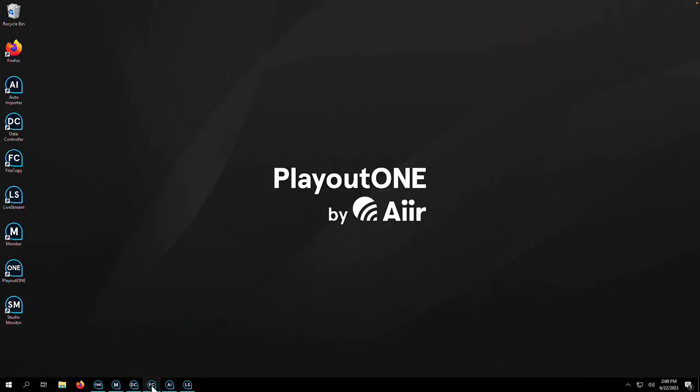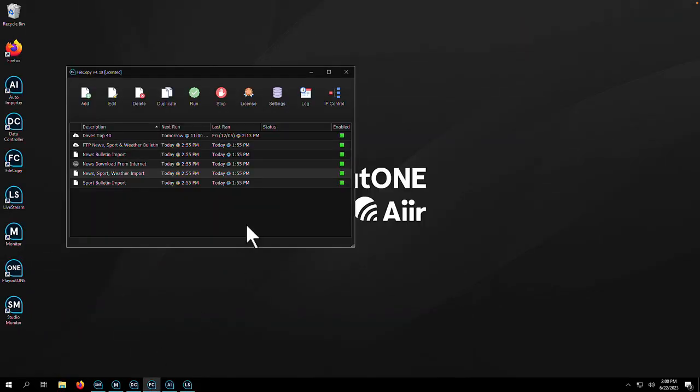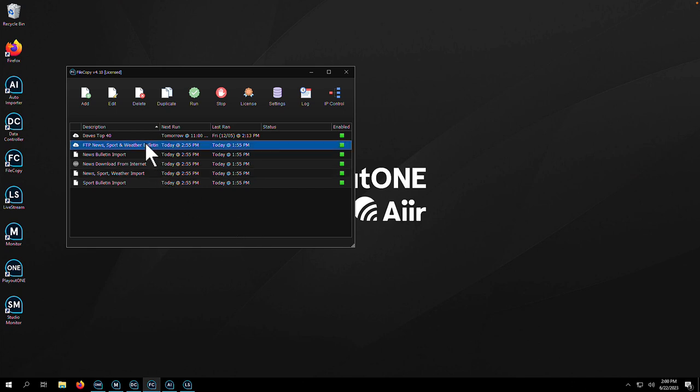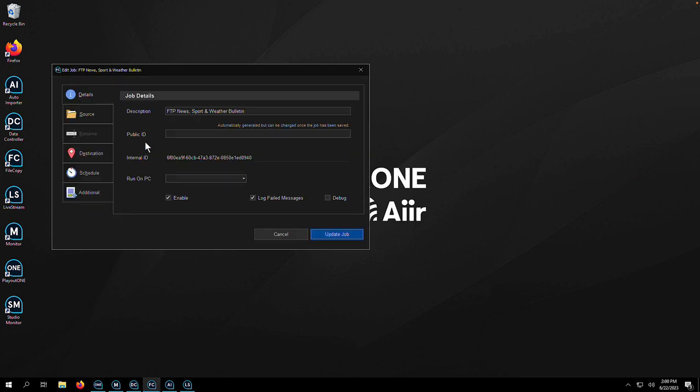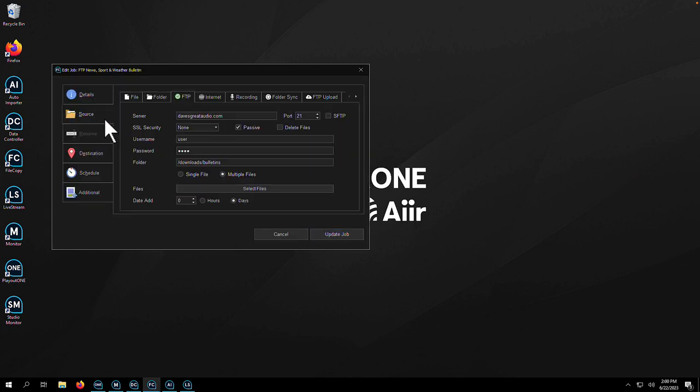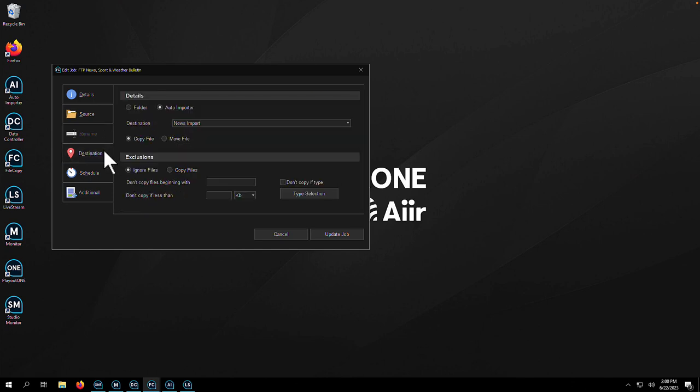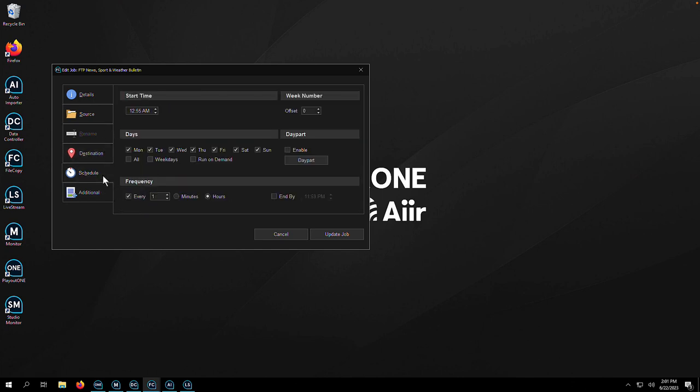Here at AIR, we understand that not all content is created inside the radio station. That's why we have File Copy. File Copy's role is to download any external audio at a time suggested by you. This could be news, weather, or traffic bulletins, perhaps a daily syndicated show. Just set up the job and never think about it again. If there's a problem, File Copy will let you know.